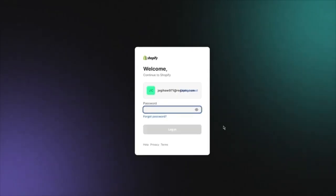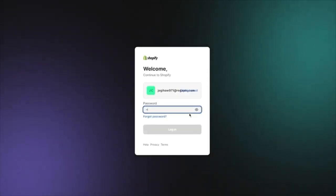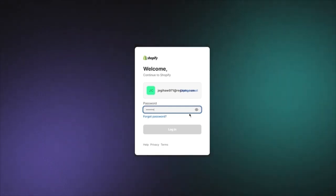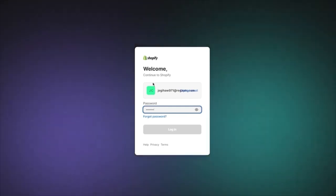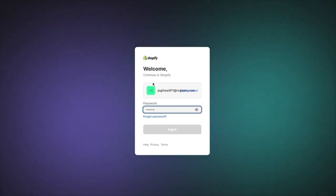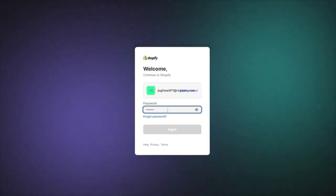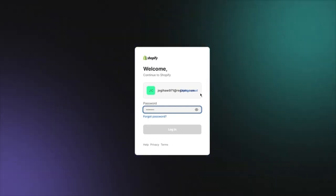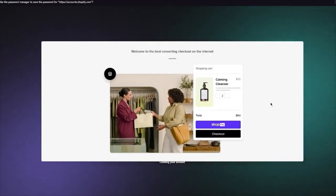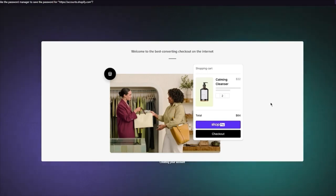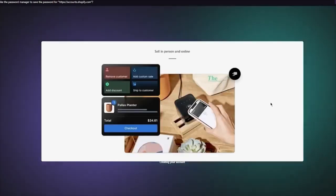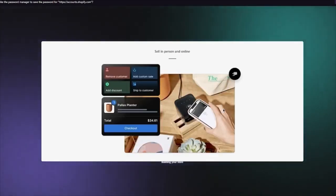Once you're creating your Shopify account, it's going to ask you for your password again, so you'll need to reconfirm it. Once you reassure your password, it's going to directly log you in. When it logs you in, the screen starts loading and it's going to bring you to building your store.